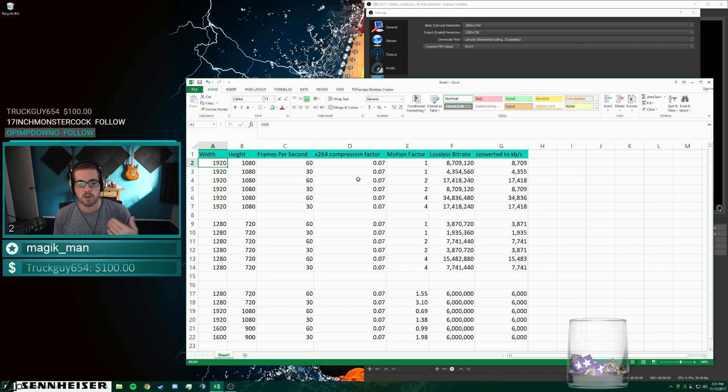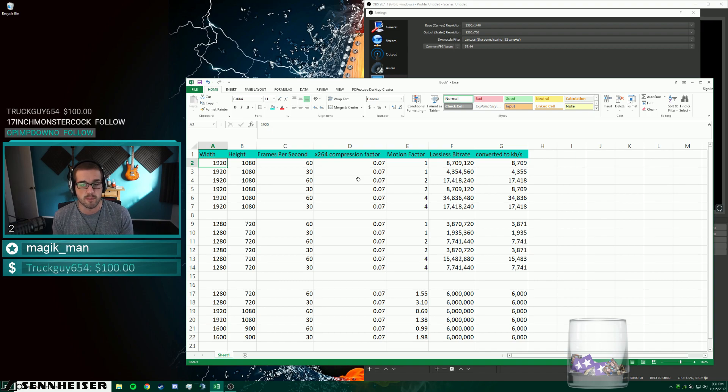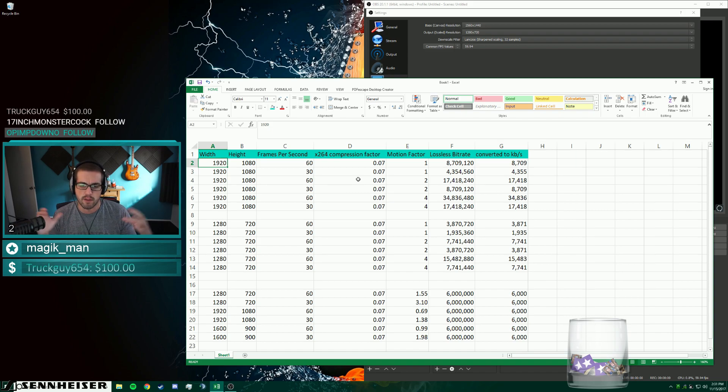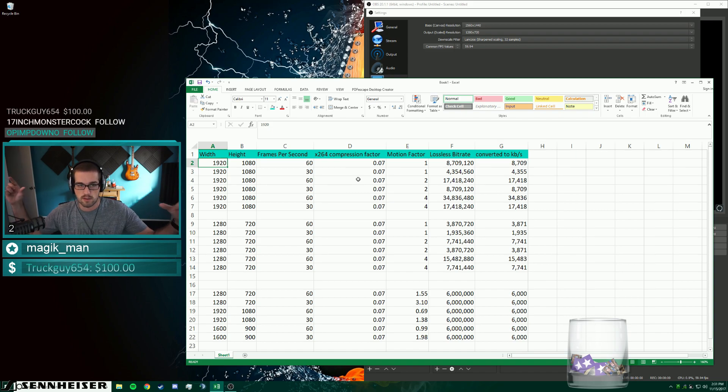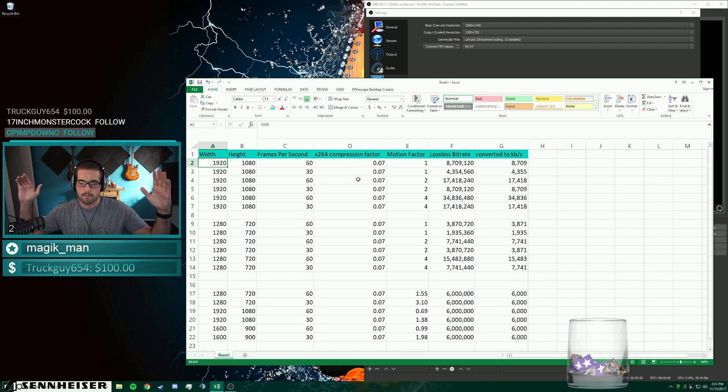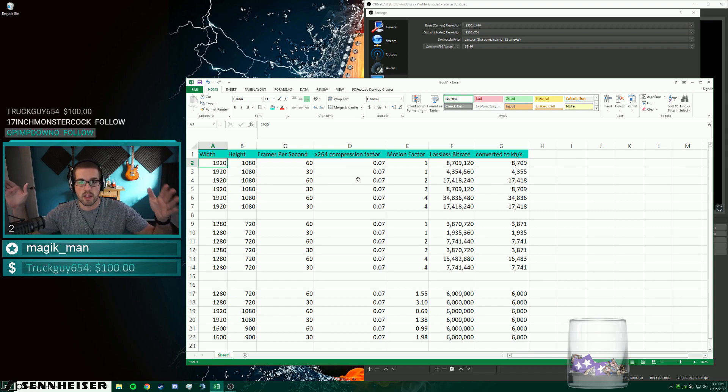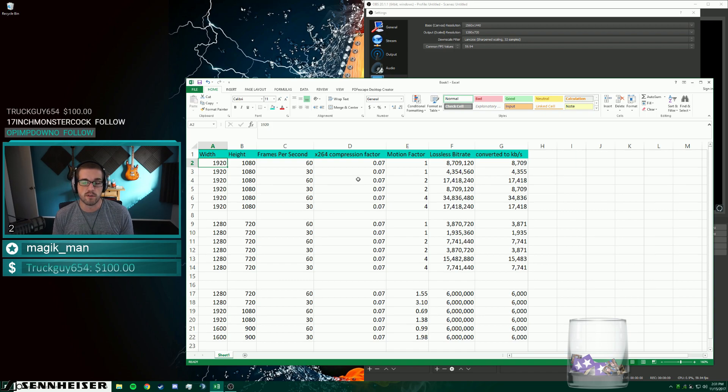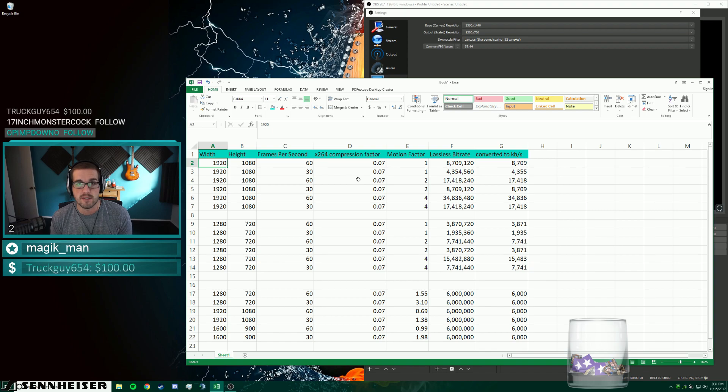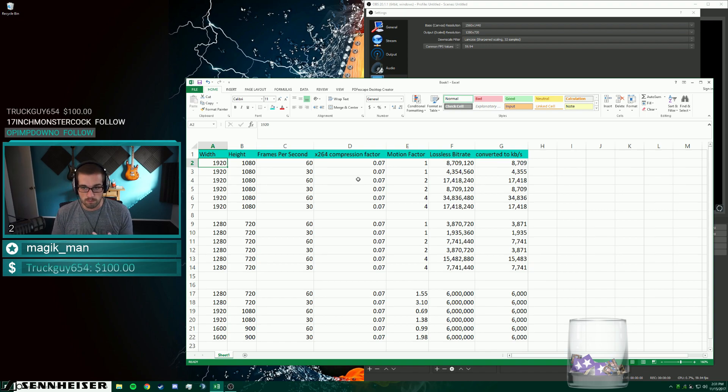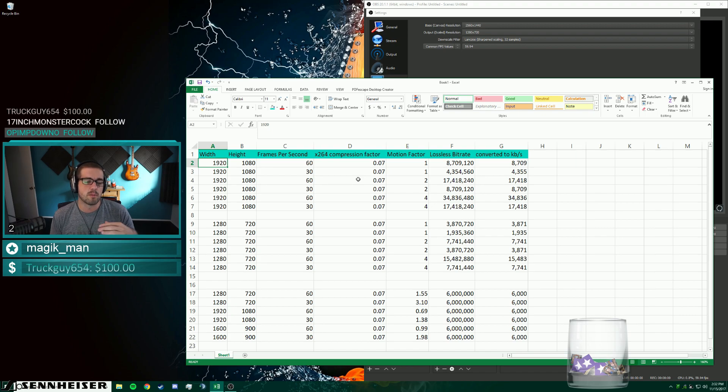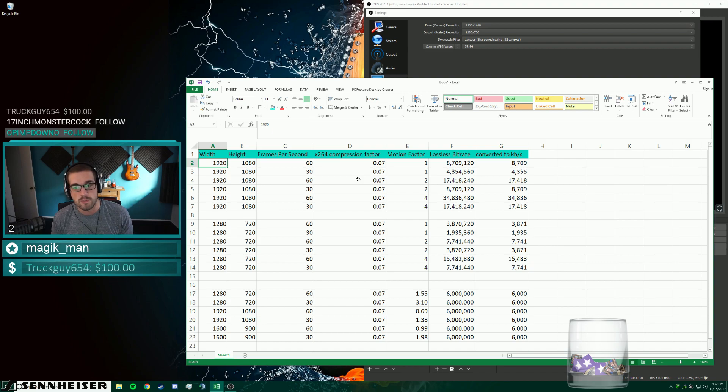When we get to motion factors of two, we actually get to the point where we're looking at first person shooters that have pretty decent field of views. The higher the field of view, the more motion factor that you need because the sides of the window that you're looking at is actually moving a lot faster. So Call of Duty at say probably 70 field of view, Battlefield 1 at probably 70 field of view, CSGO, all of those, including H1Z1, PUBG, those all probably sit about a motion factor around two.